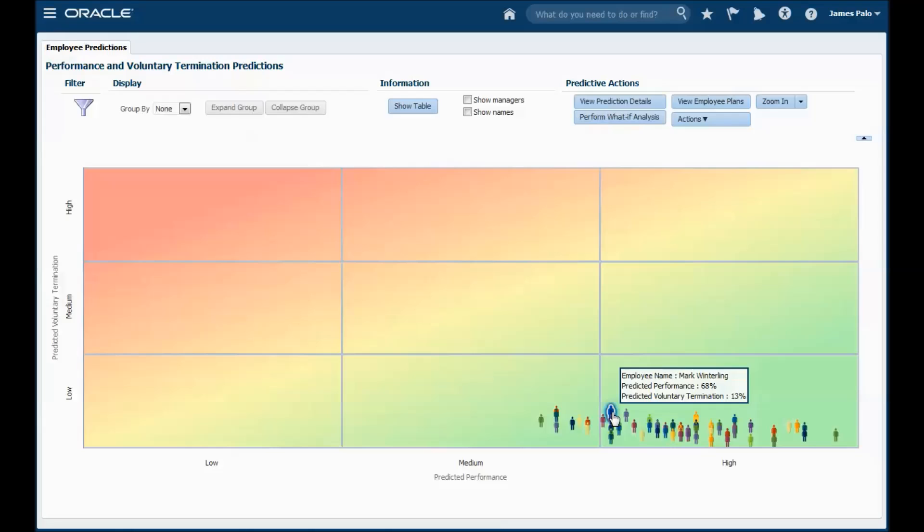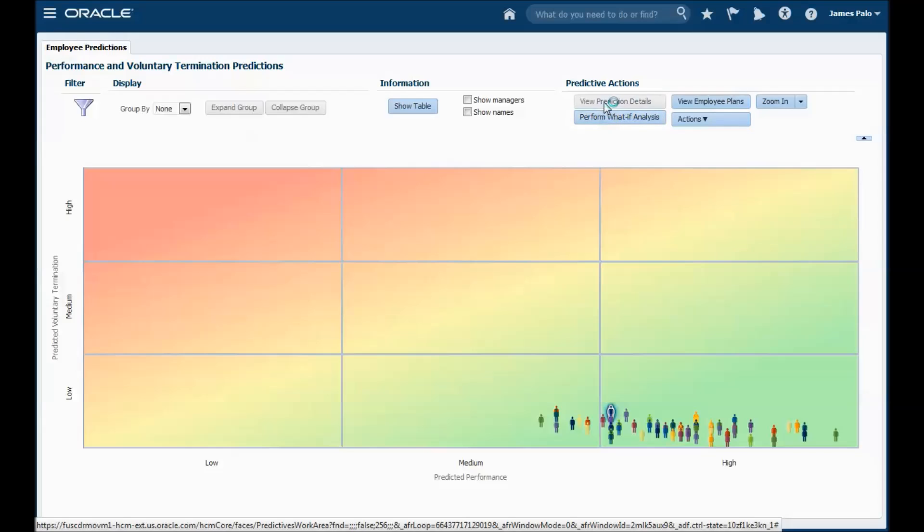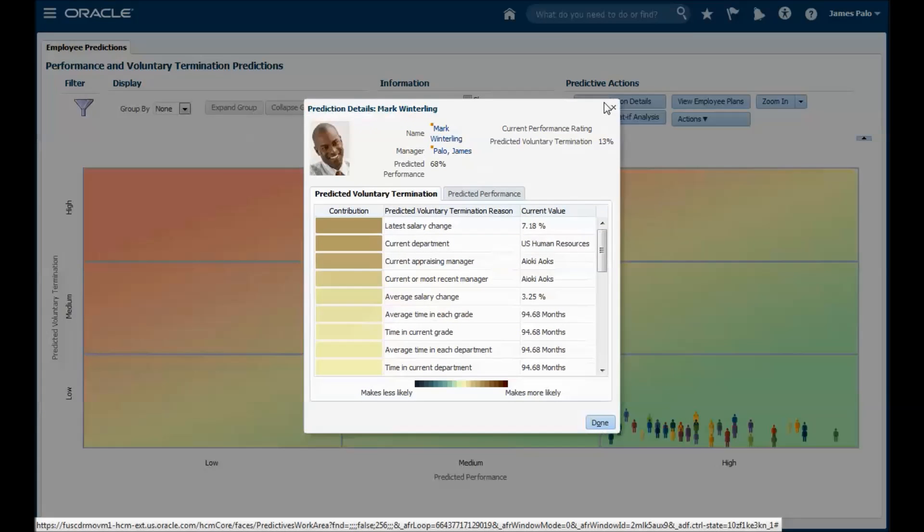If you select a marker, you can then view additional details about the worker. You can view the reasons behind the predictions and their relative strengths.